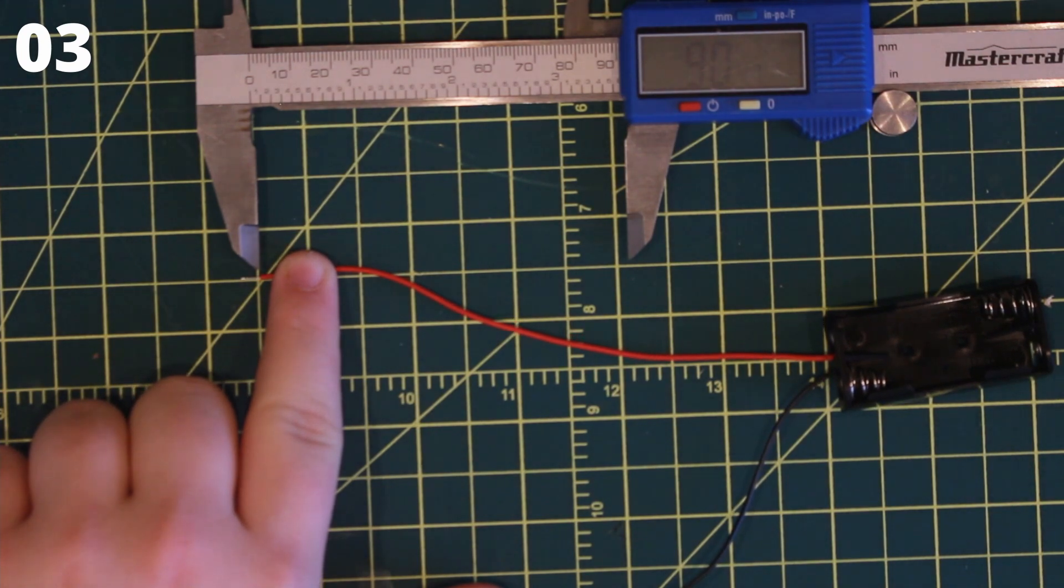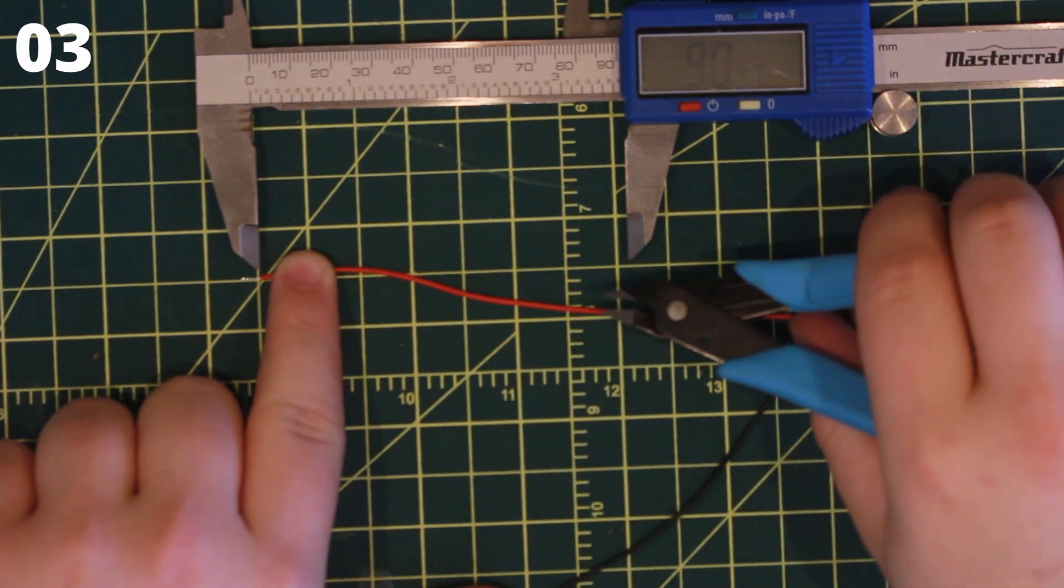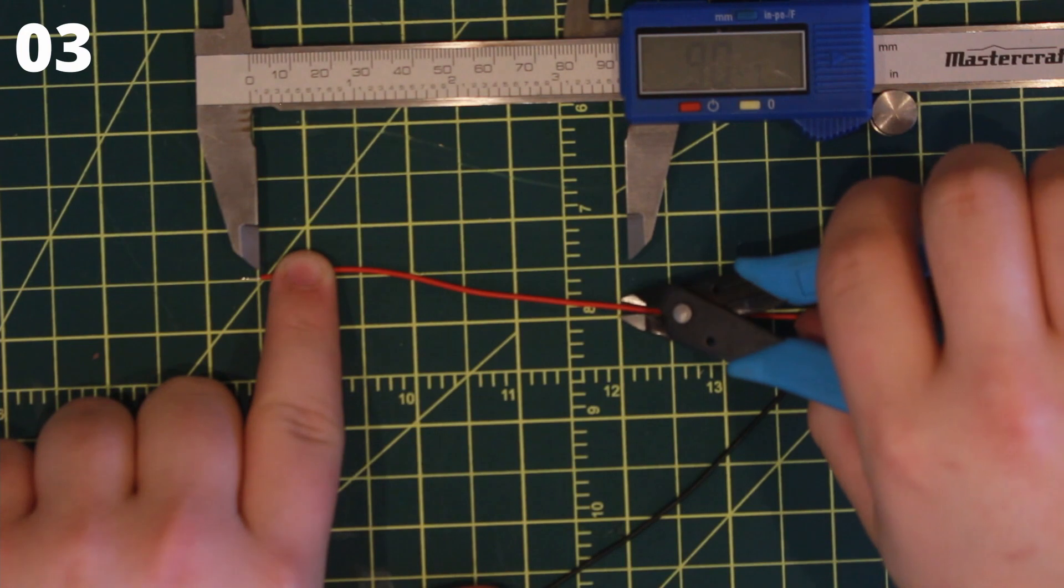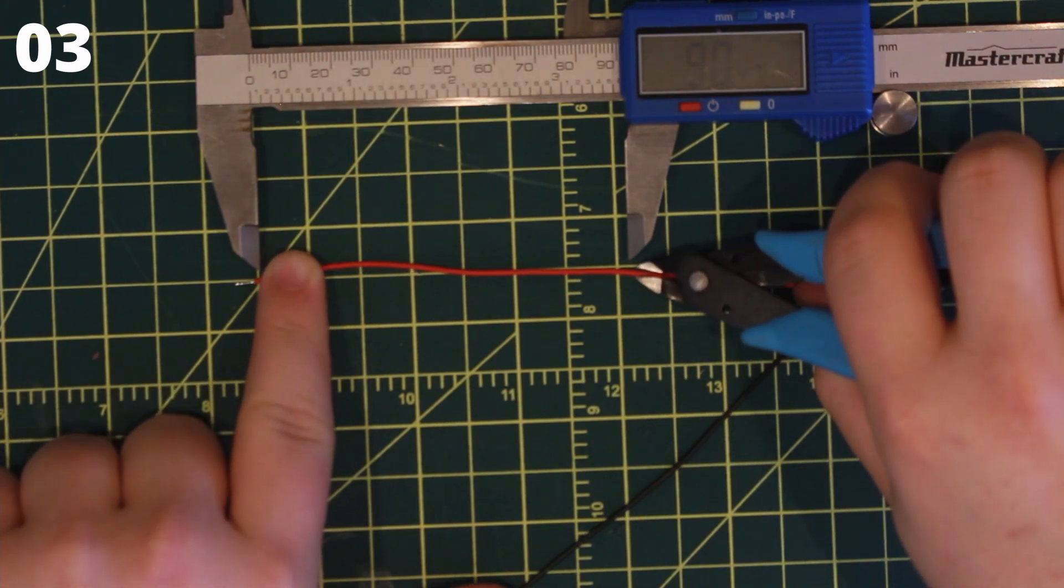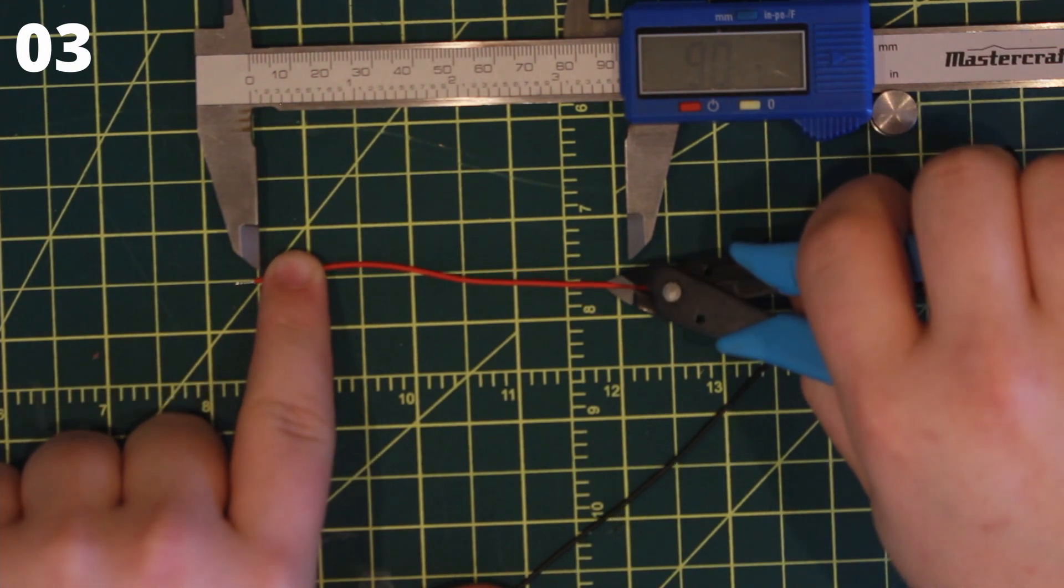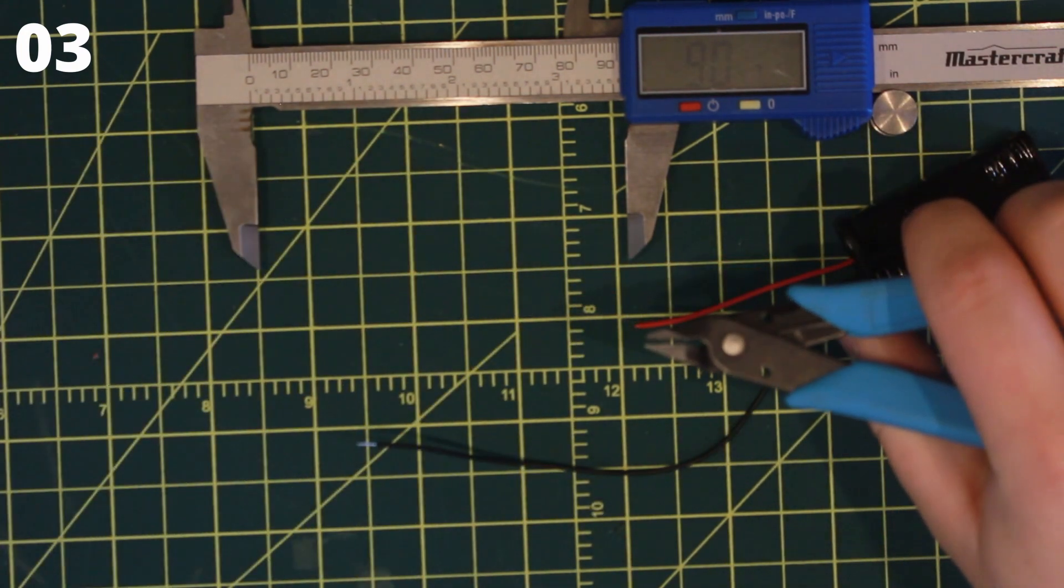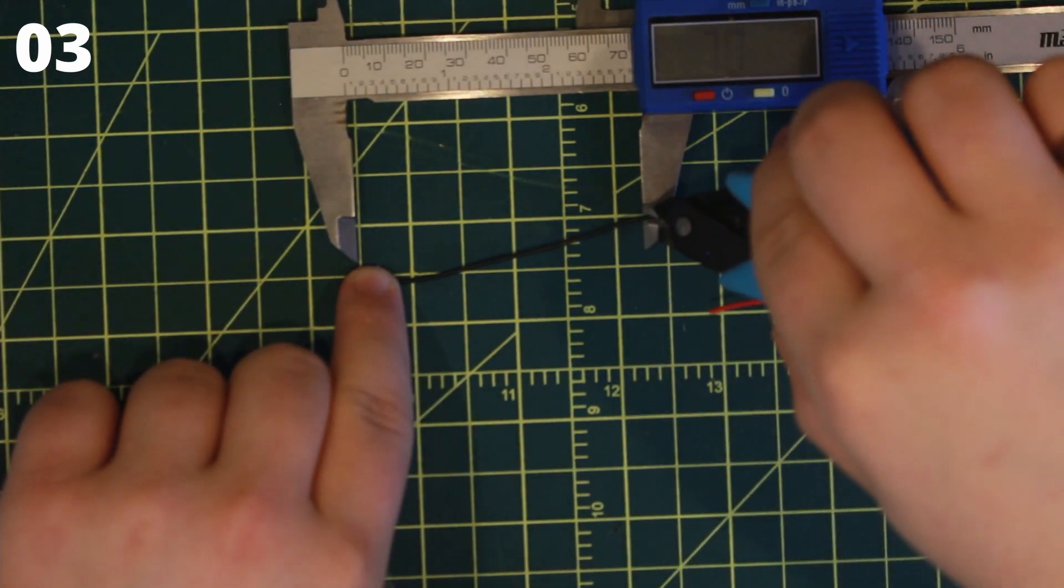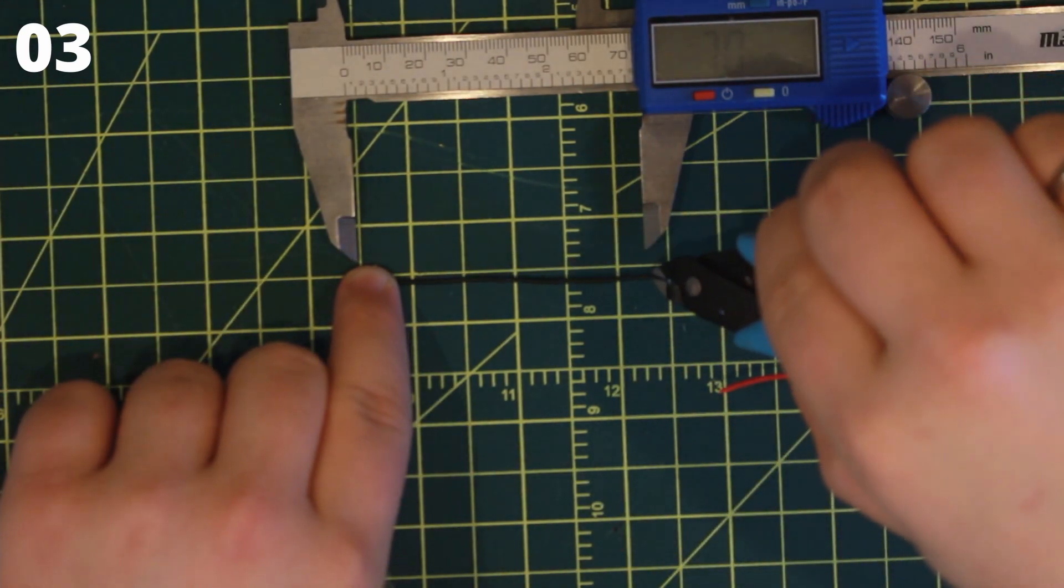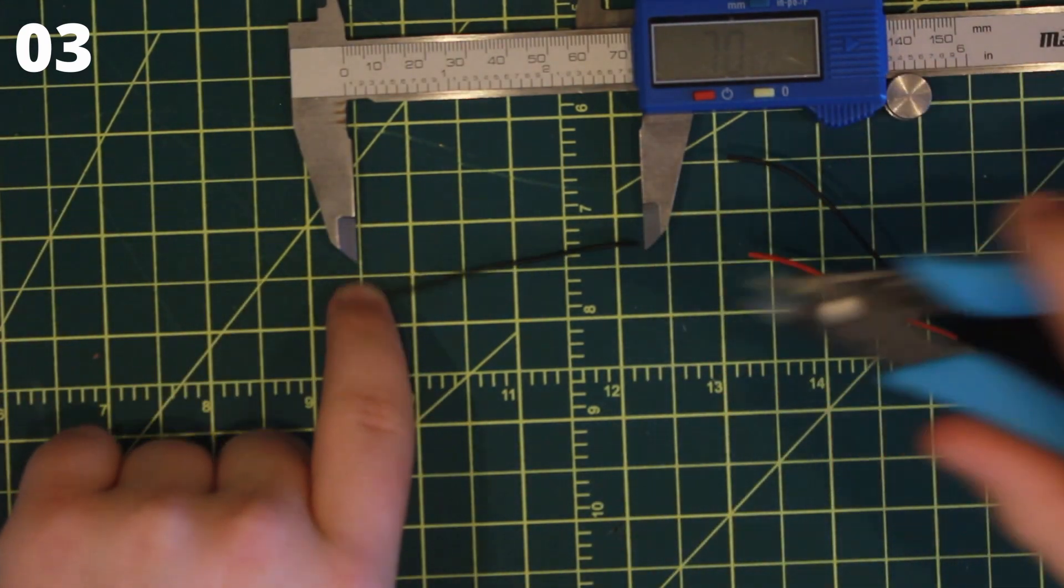Now take the battery holder and a measuring device. Approximately measure 9cm from the end of the red wire and make a cut. Then measure 7cm from the end of the black wire and make a cut.